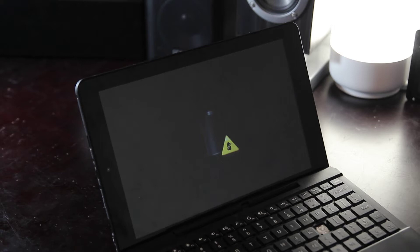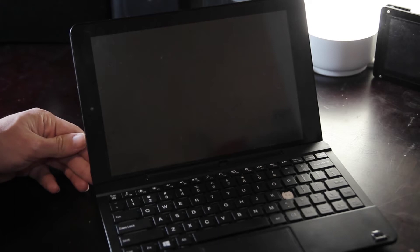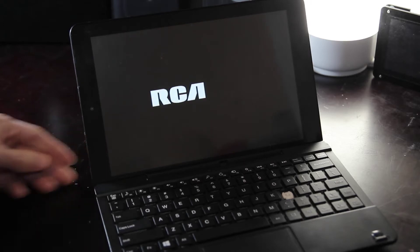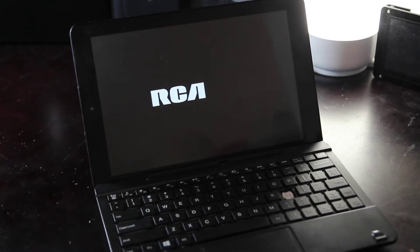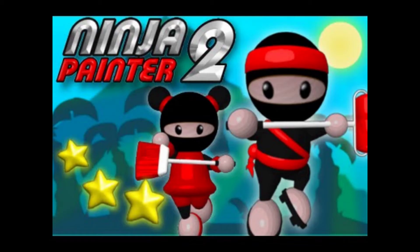I thought about opening the laptop up and checking the battery connection, but decided to first try a random combination of unplugging and plugging the laptop back in and pressing the power button. After a little while of doing this, it suddenly came to life, showing the RCA logo and a Windows 10 startup spinner. Apparently it was in some kind of deep sleep, because it got right back to doing what the previous owner was doing last time they used the laptop, which was playing Ninja Painter on CoolMathGames.com.